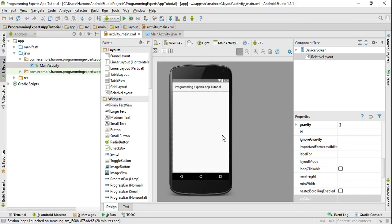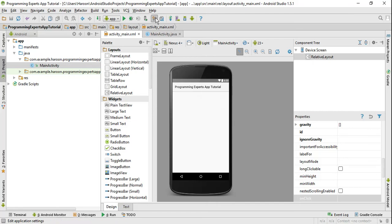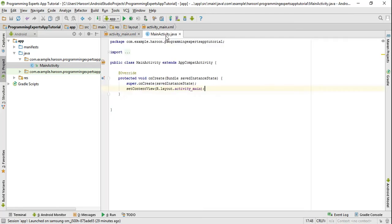Bismillahirrahmanirrahim. Welcome to another tutorial on Android app development. In this video I will show you how to validate your data in an EditText. I will use the TextWatcher interface to accomplish this, so let's get started.